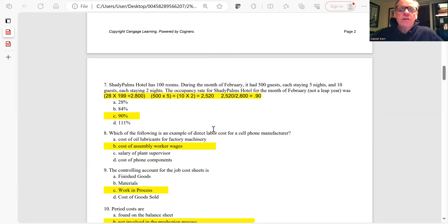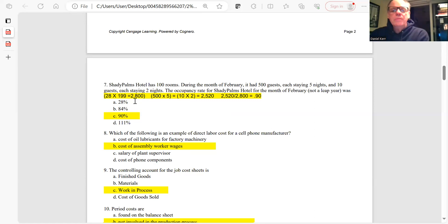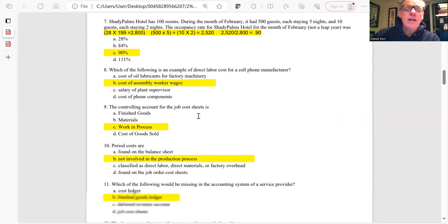Question 7: We need to find the occupancy rate for a hotel in February. The hotel has 100 rooms for 28 days, giving 2,800 total potential room nights. They had 500 guests spending 5 nights plus 10 guests spending 2 nights, totaling 2,520 room nights. Dividing 2,520 by 2,800 gives an occupancy rate of 0.90, or 90%. The answer is C.